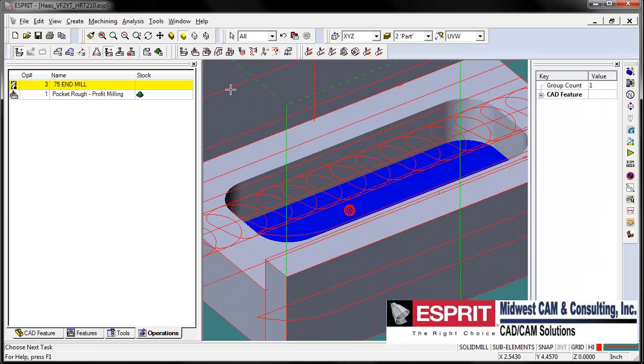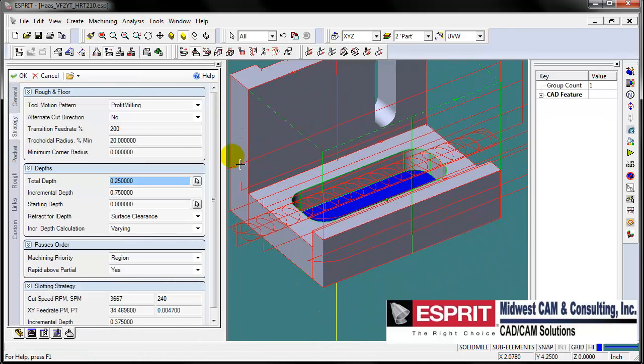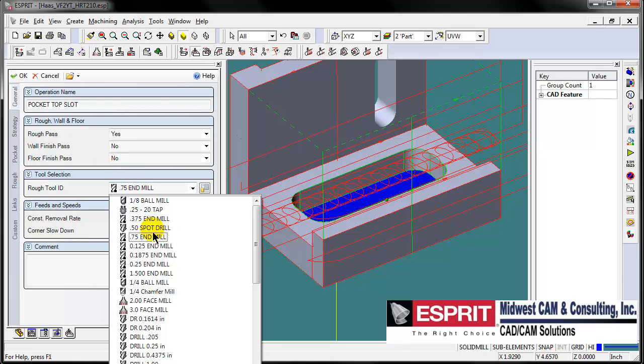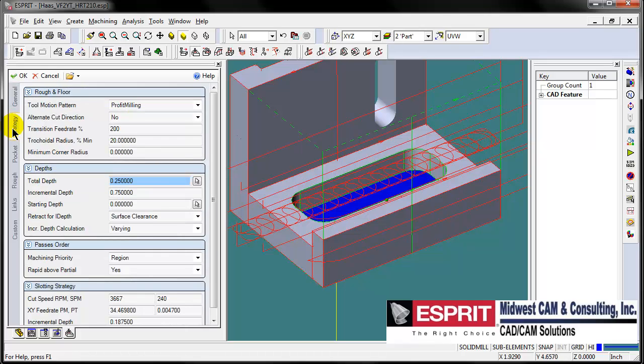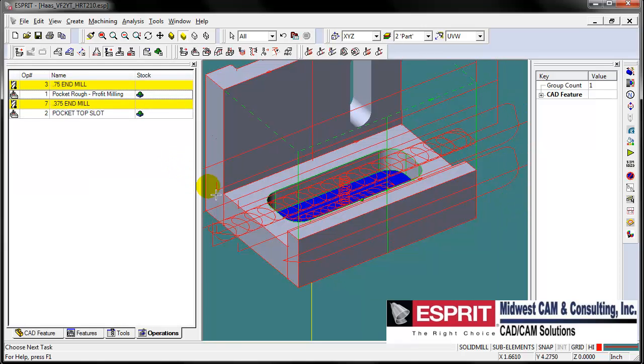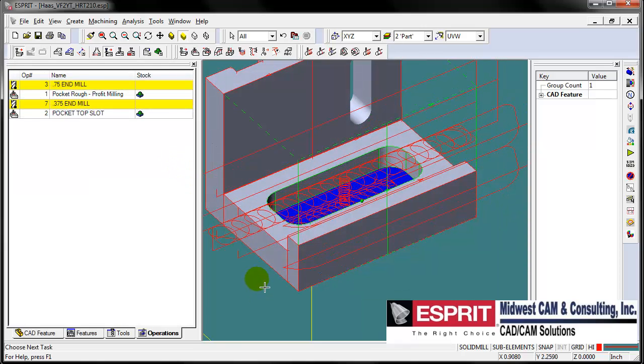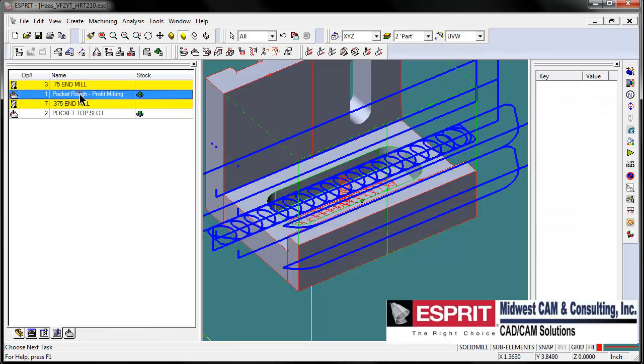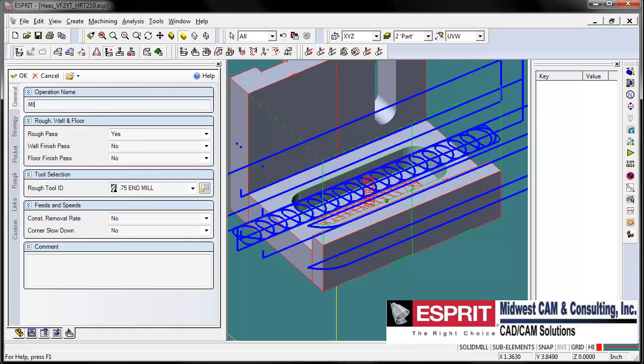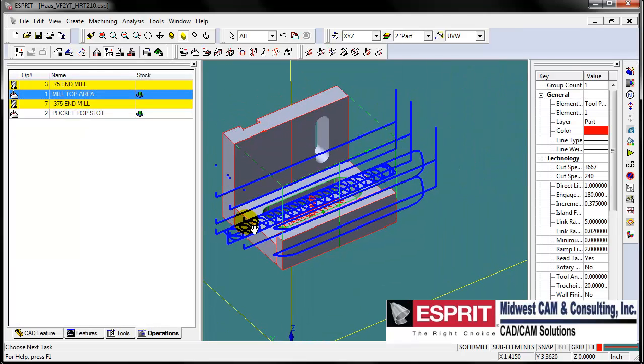Let's grab this bottom face of this pocket and create the same type of operation. Let's call this pocket top slot so we can differentiate a little bit. We'll change our tools. By changing the tools, we automatically recognize the depth of that pocket. Esprit automatically updates the feeds and speeds based on the tool. Let me go back in just to show you how easy it is to make a change. I'm going to rename this operation. We're going to call this mill top area.